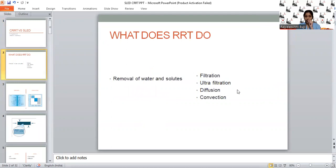What does RRT do? It removes water and electrolytes and helps to regain normal physiological homeostasis. It executes this function with the help of filtration or ultrafiltration, diffusion, and convection. The main modalities of RRT are intermittent hemodialysis, CRRT, SLED, and of course peritoneal dialysis.